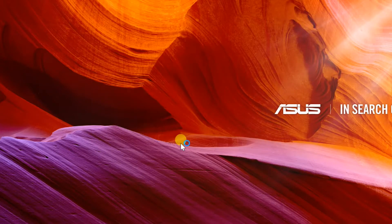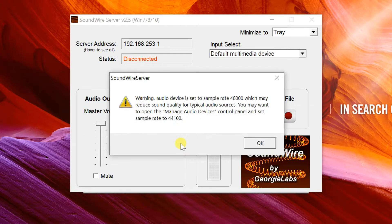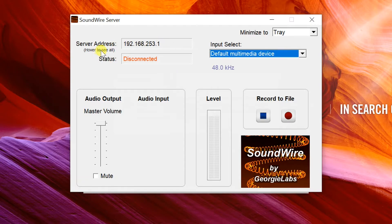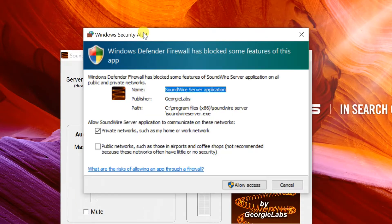Now the Sound Wire app opens. If you get a warning message, click OK. When the Windows security alert appears, click allow access.